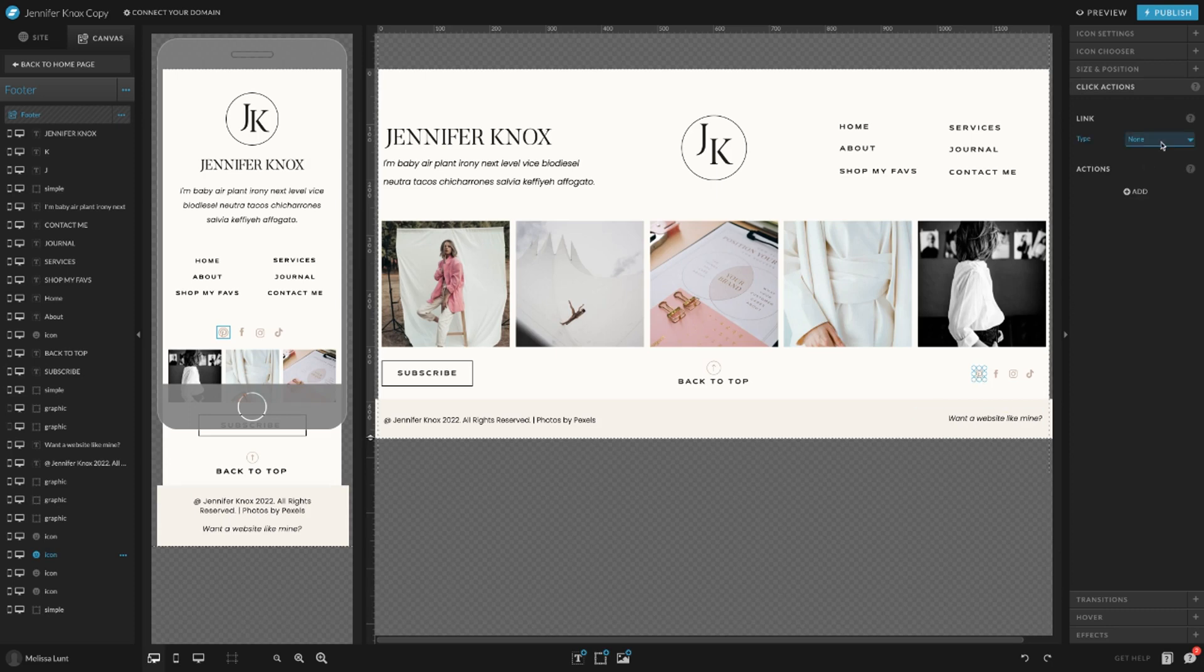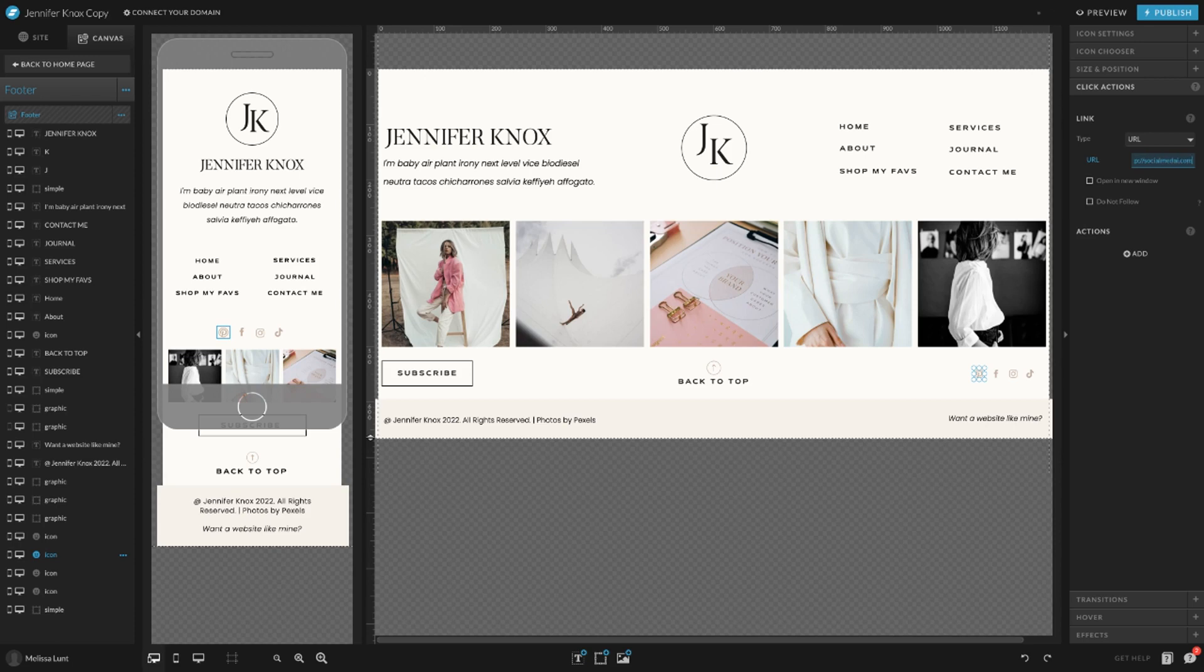You can go to a URL and then type in your social media.com—like Instagram.com, Facebook, Pinterest, whatever it is. Then you're going to want to open in a new window so that they don't leave your site.